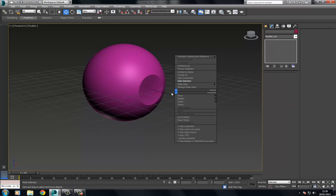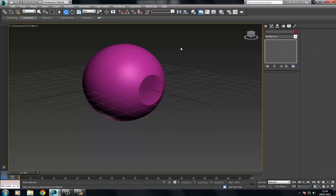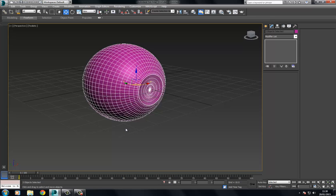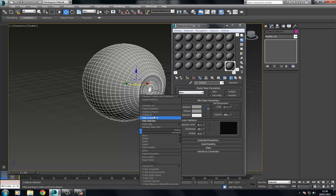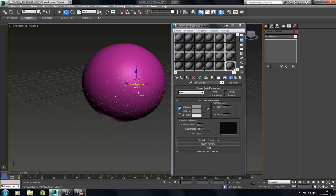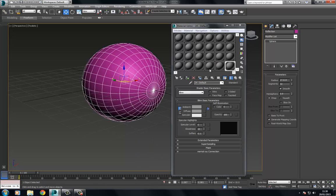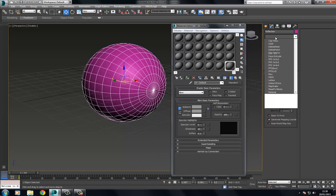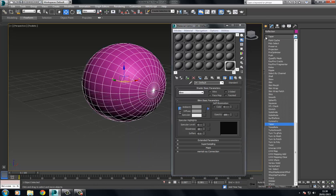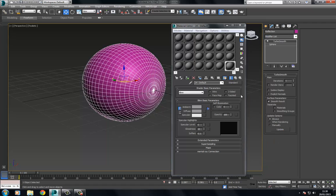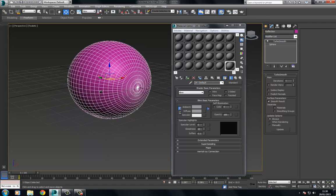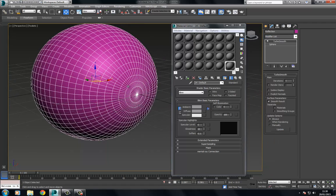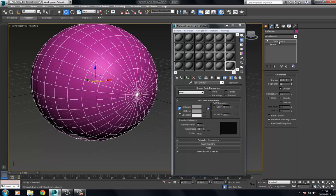First let's select this, I'm just going to apply a material here. I'm going to unhide the reflection here and I'm going to add a turbo smooth on here.